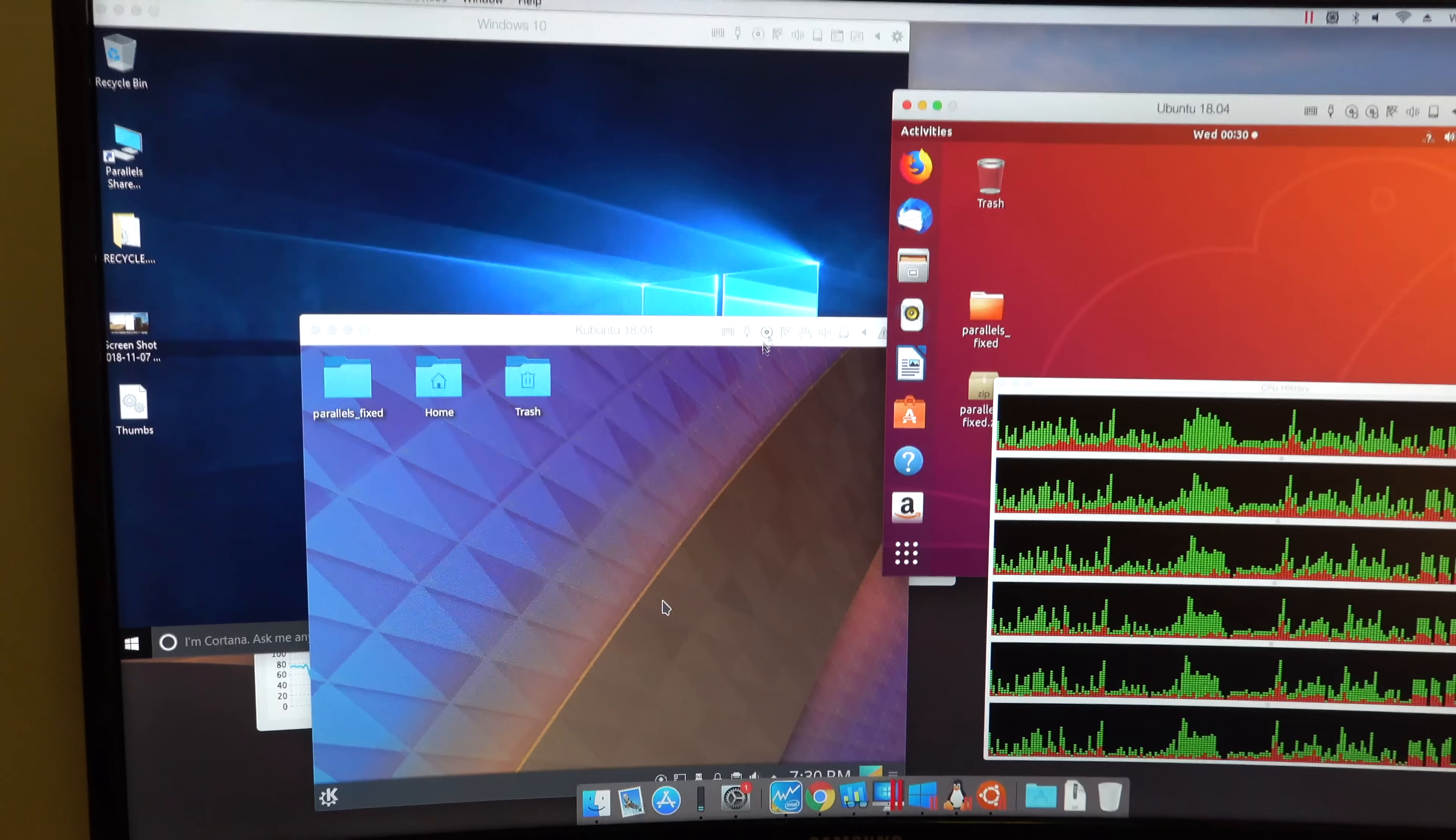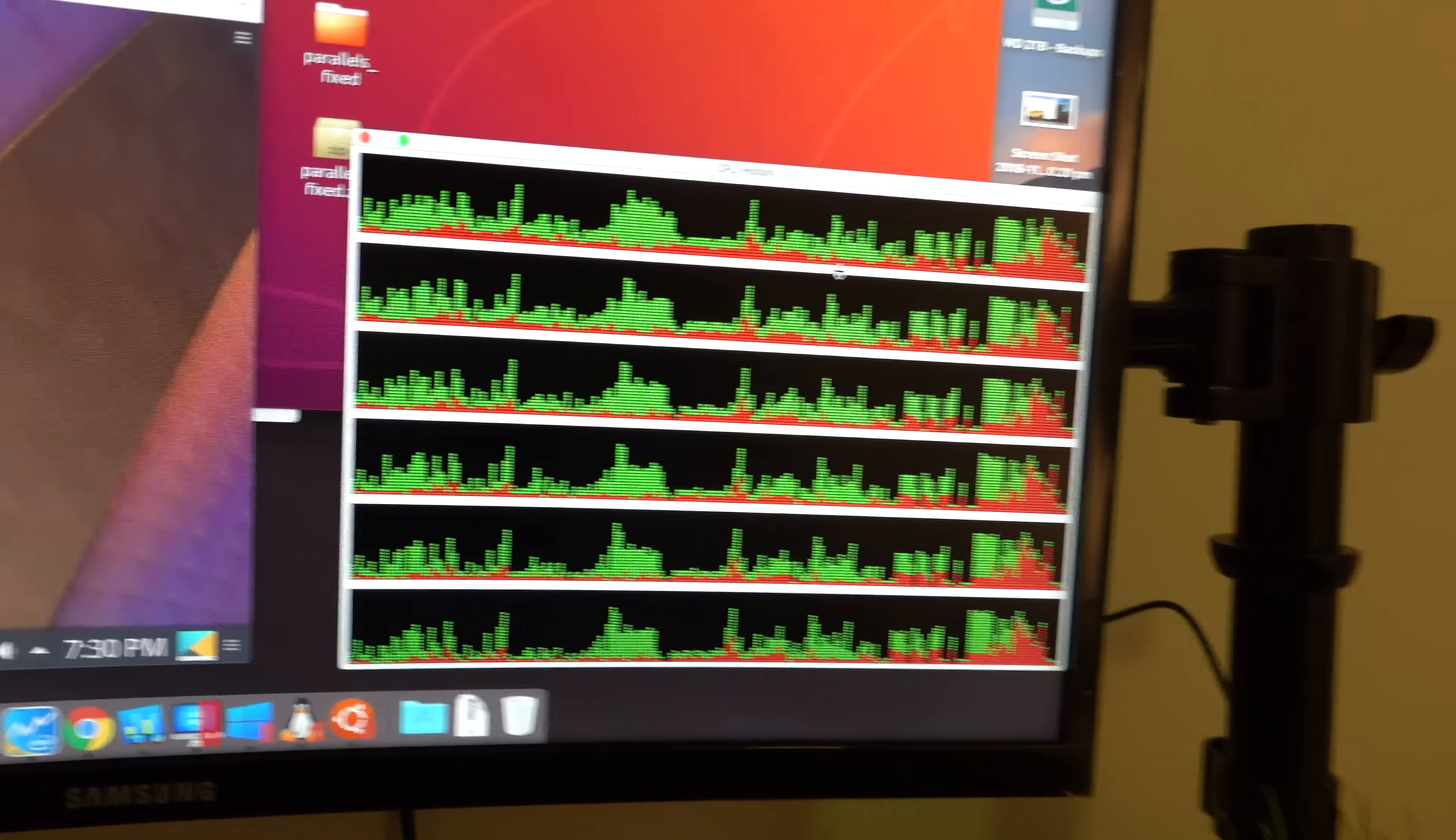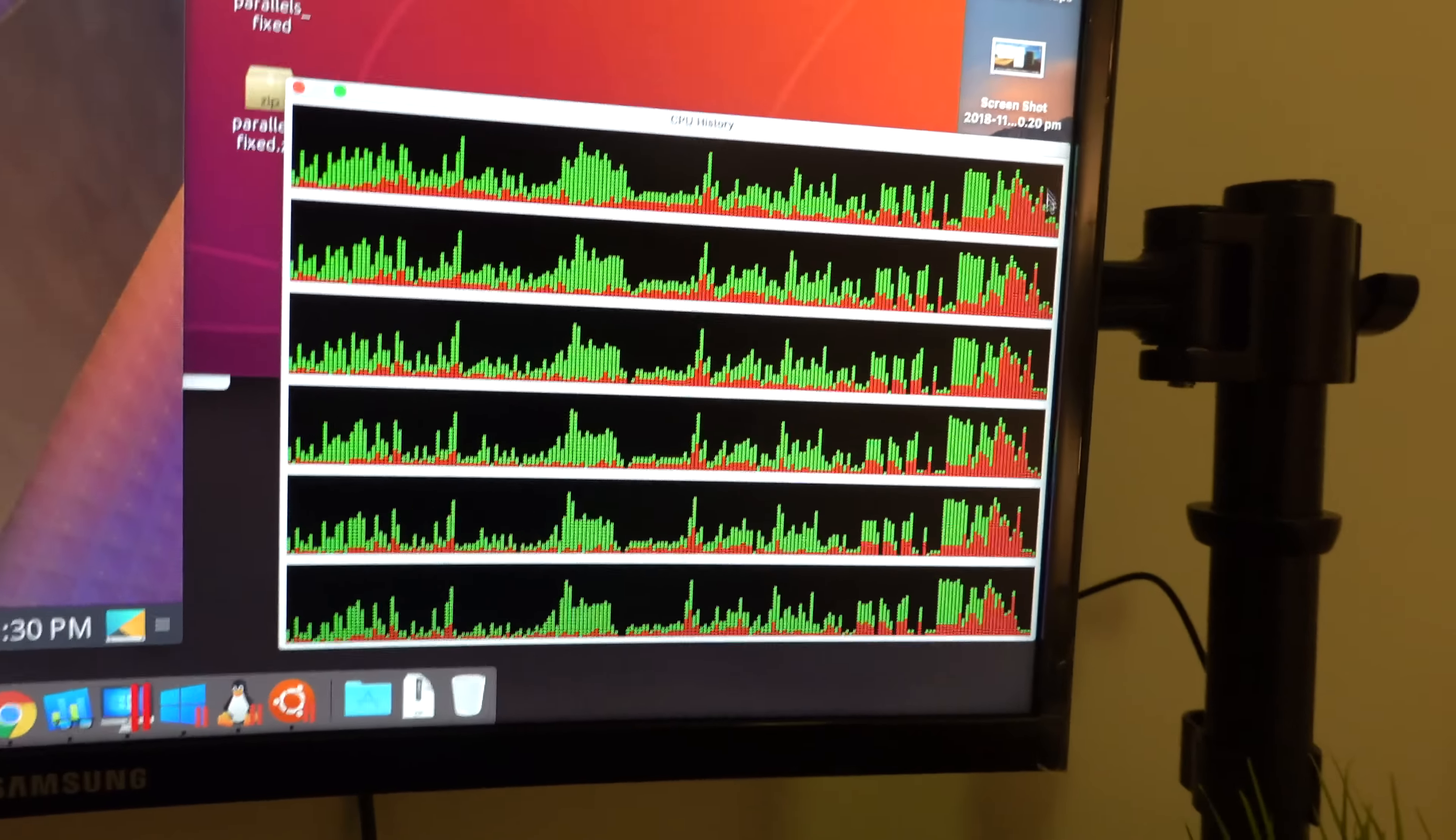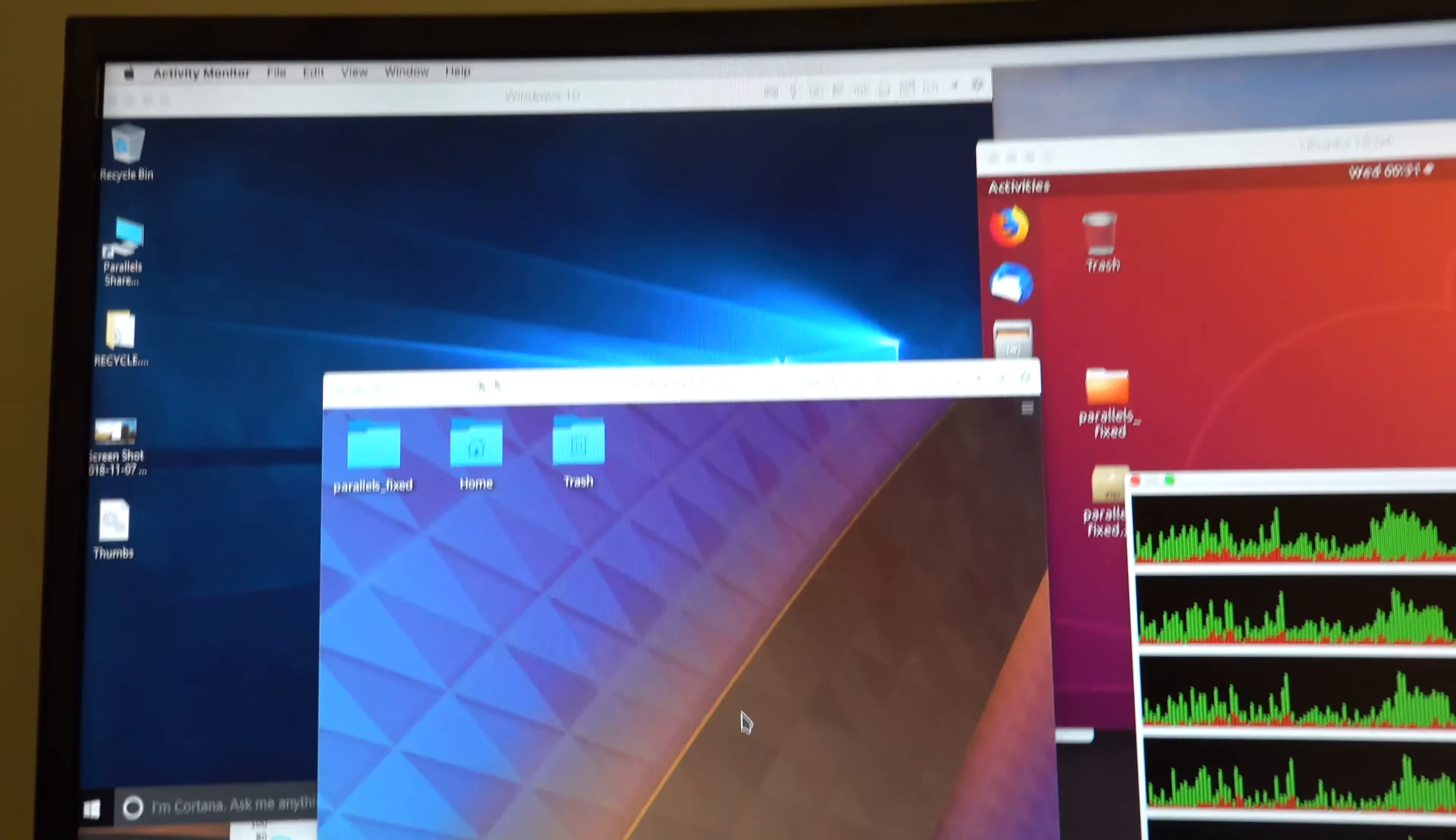Everything works quite nicely. The CPU doesn't look too bad. But there's nothing running in the background. So yeah.